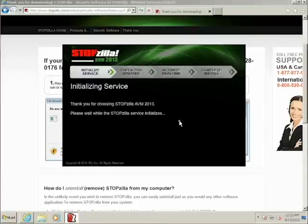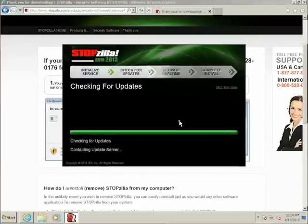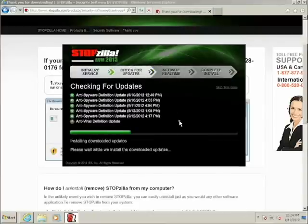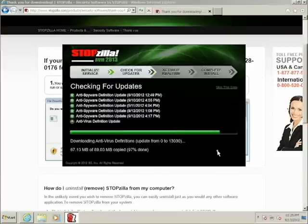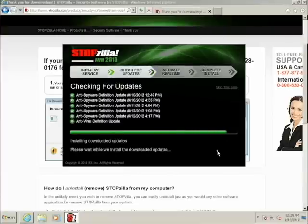And it's as simple as that. StopZilla will now finish installing on your computer. You should give it several minutes while it downloads the most recent malware definitions and activates your real-time protection.